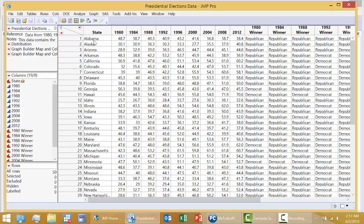Here you have every state in alphabetical order, all 50 states represented. You can see here there are 50 rows in this data set.